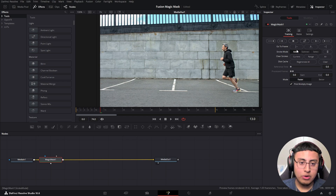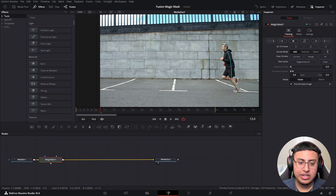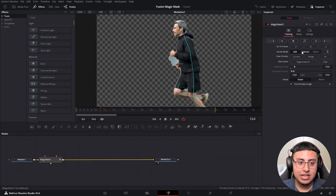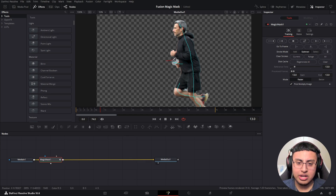Now in the Inspector tab we have our tracking and match settings. What we want to do is click Add and trace over our image — make sure to get your person or object within the lines as much as you can for better results. If there's an area we don't want, we can click Subtract and remove any parts you don't want.